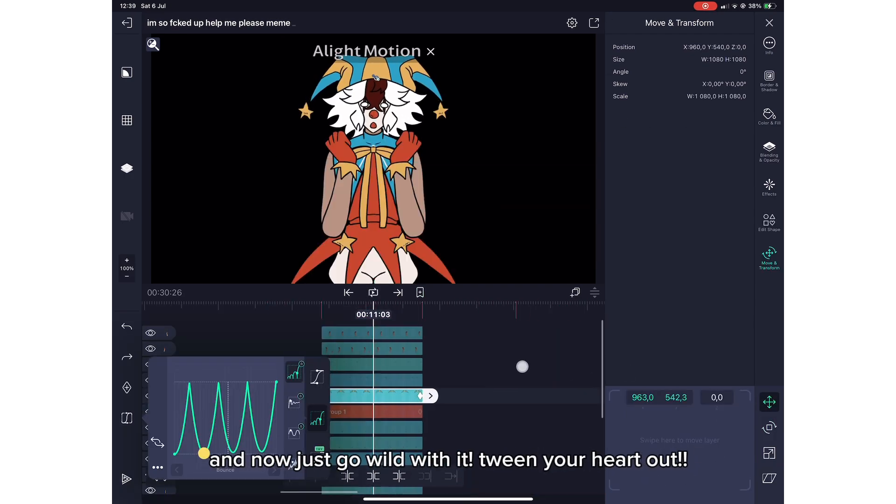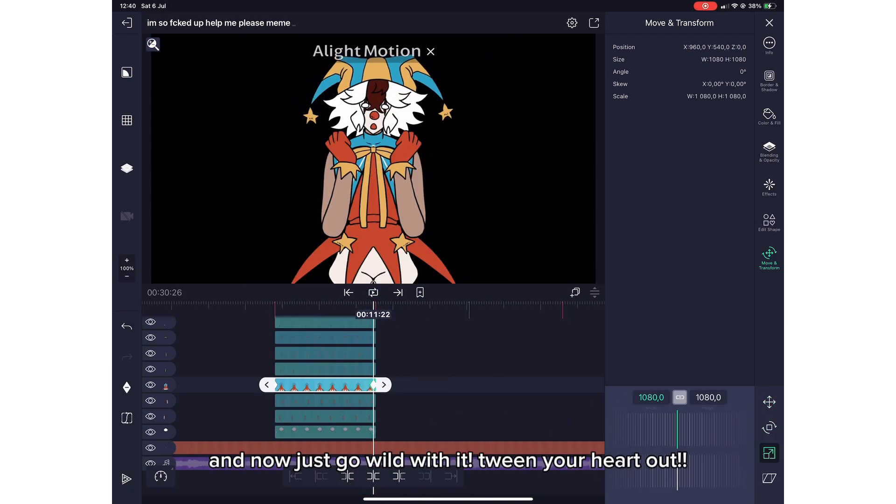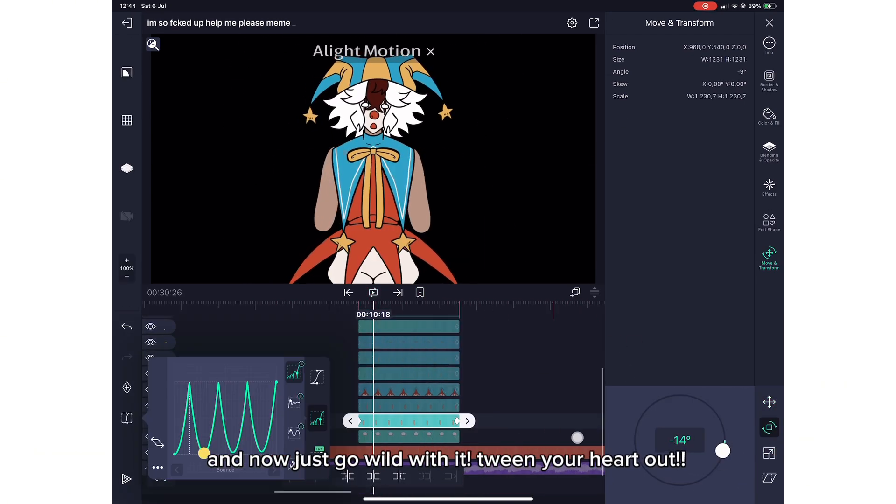Now just go wild with it — tween your heart out. A lot of other functions in Alight Motion are extremely self-explanatory, so I won't tell you how to use every single thing in the app. Figure out everything yourself or look up tutorials — that's what I did.